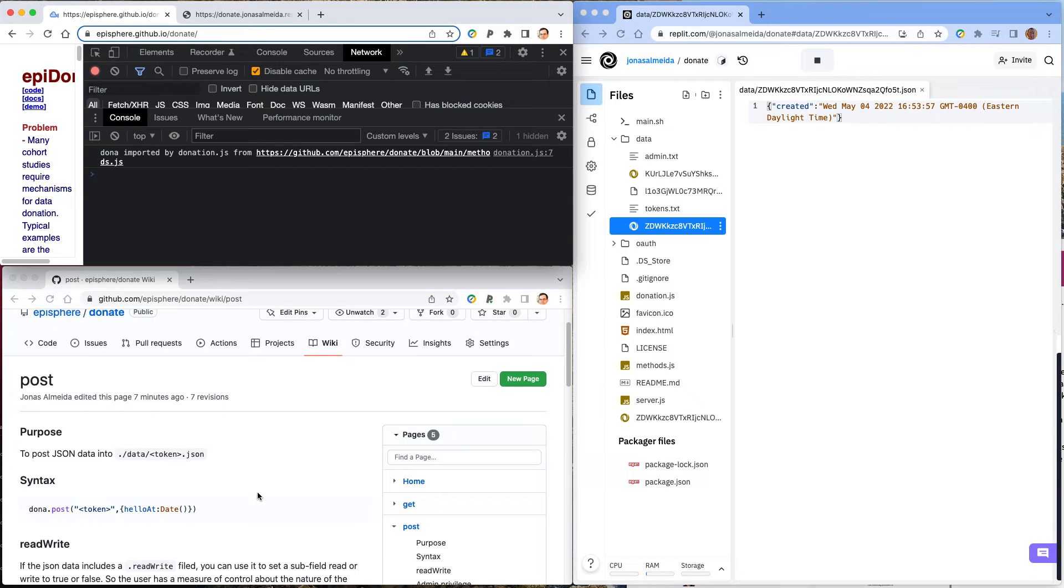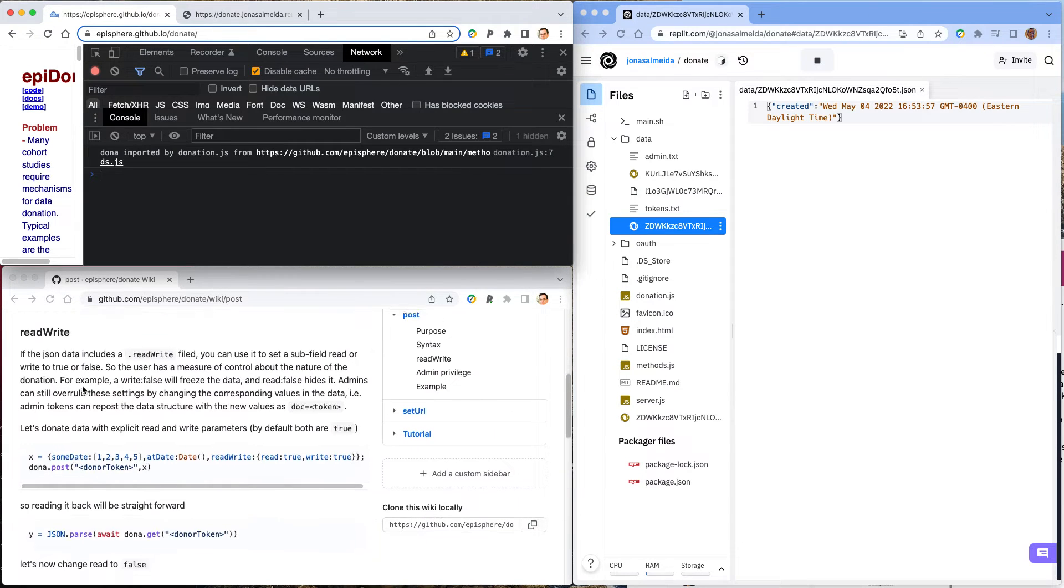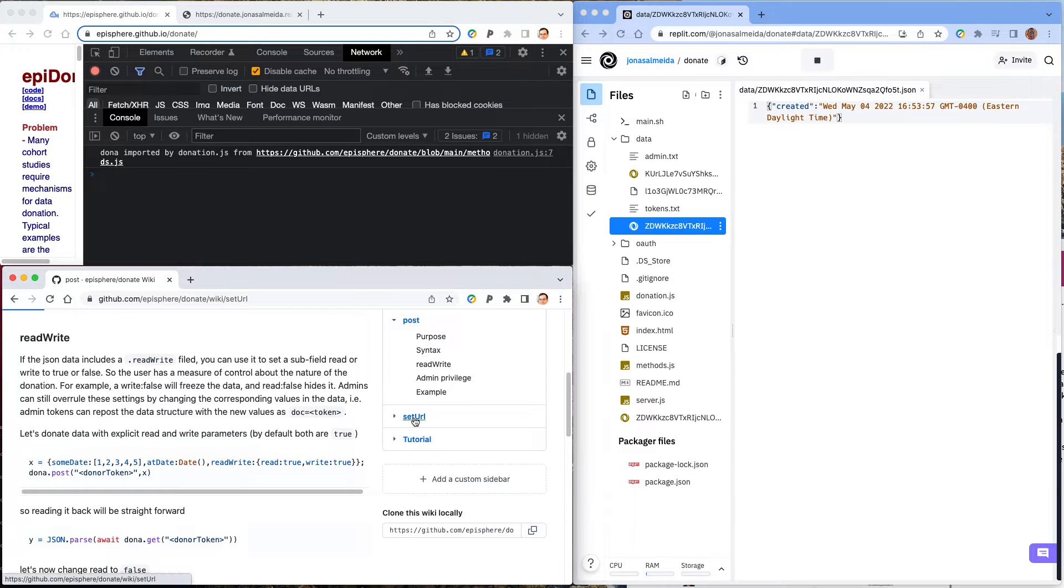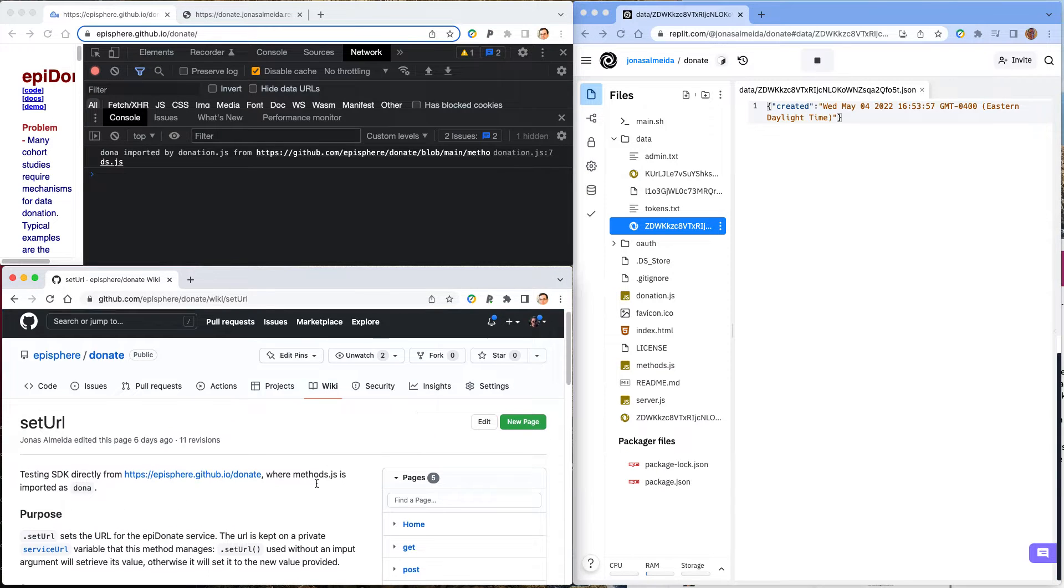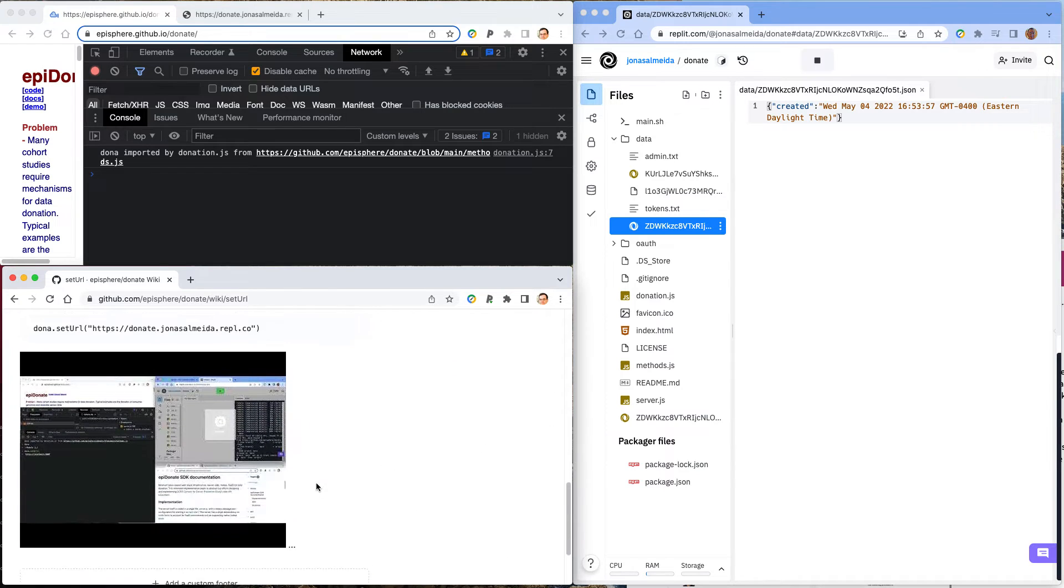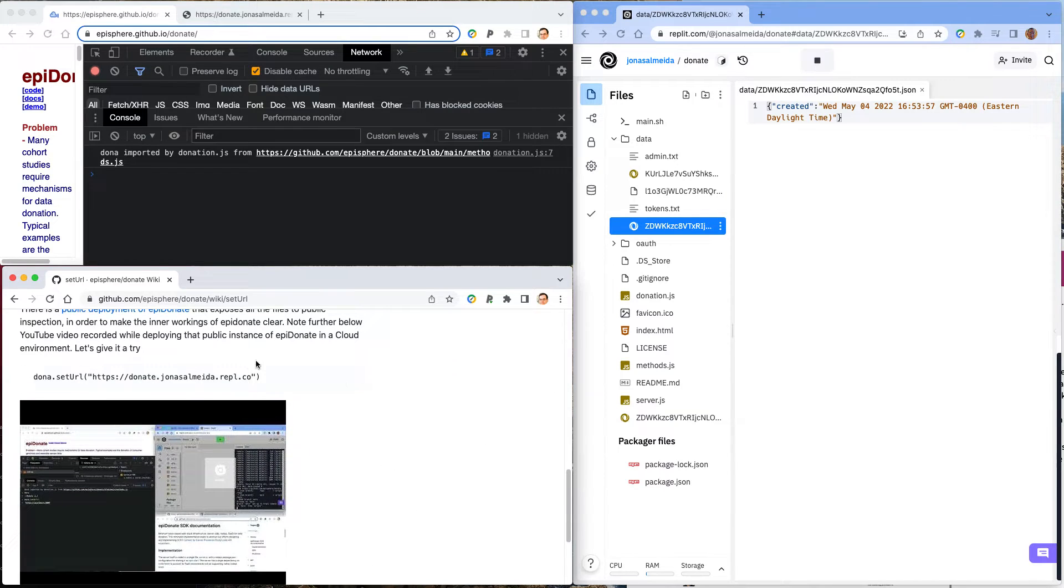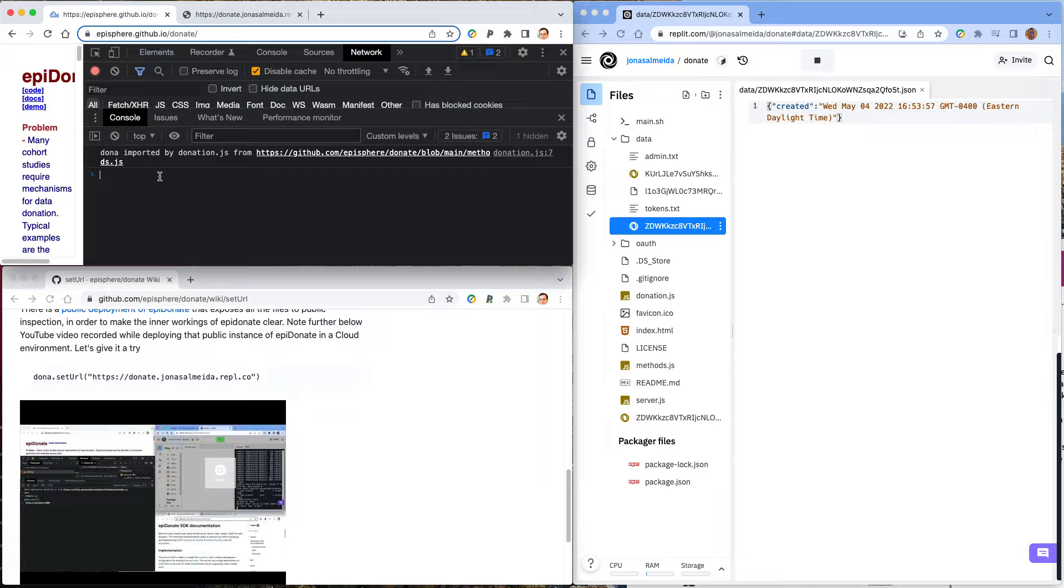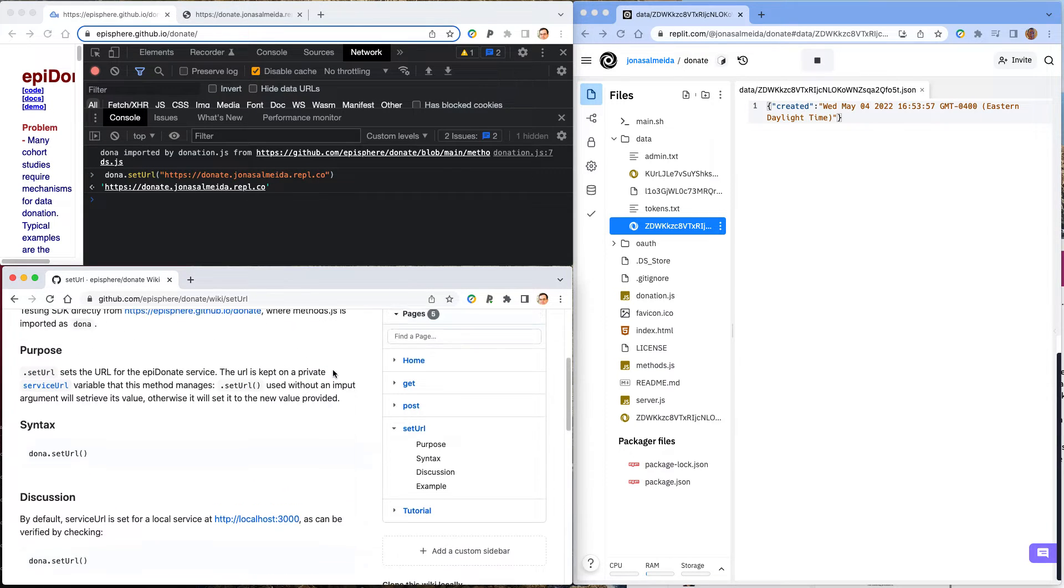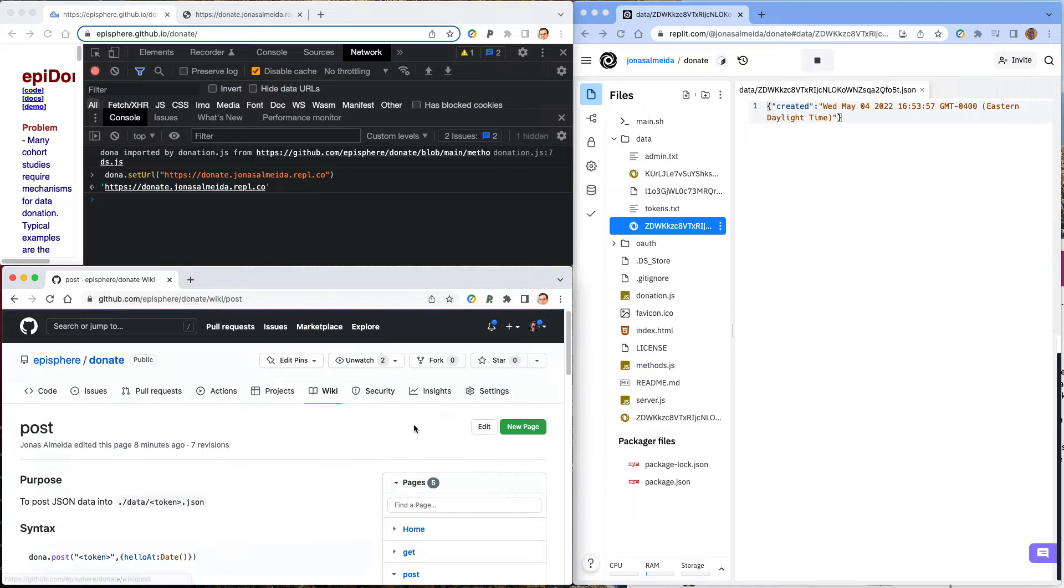Alright, let's move to POST now. So the first thing we have to do, as always, is make sure we have correctly set the URL for the service. So remember this from setURL, there's a video here going through details, and there's a demo deployment of app.donate at this location. So there we go, so now in the right place, and let's now move to POST.